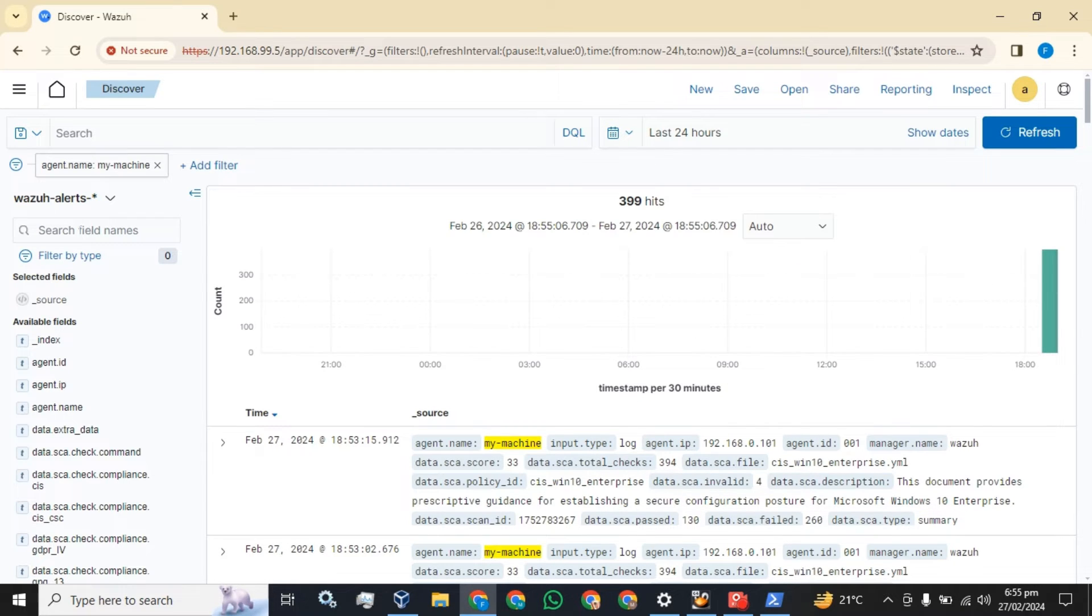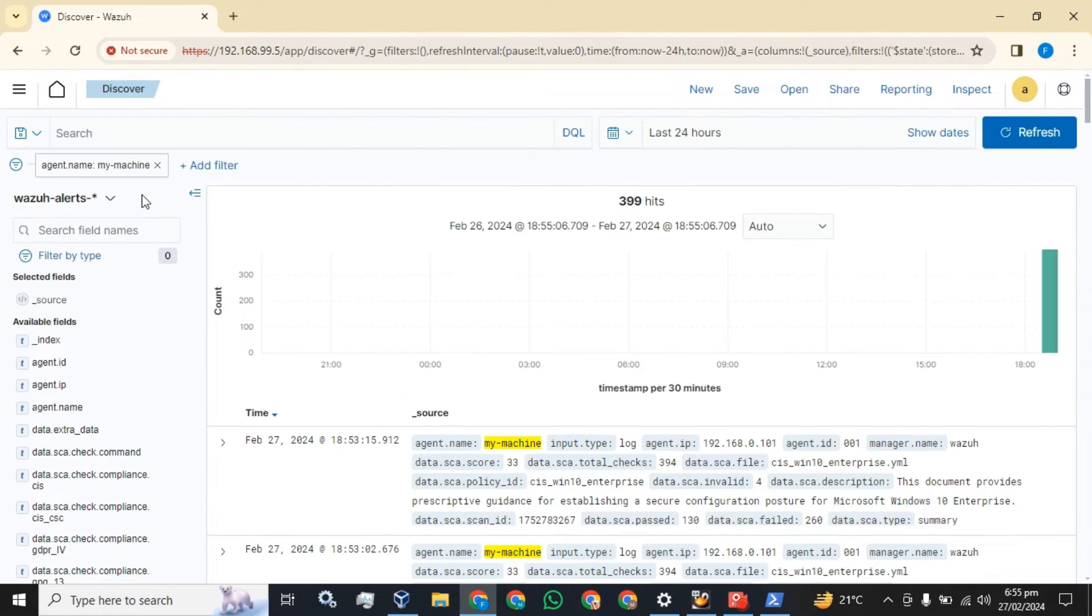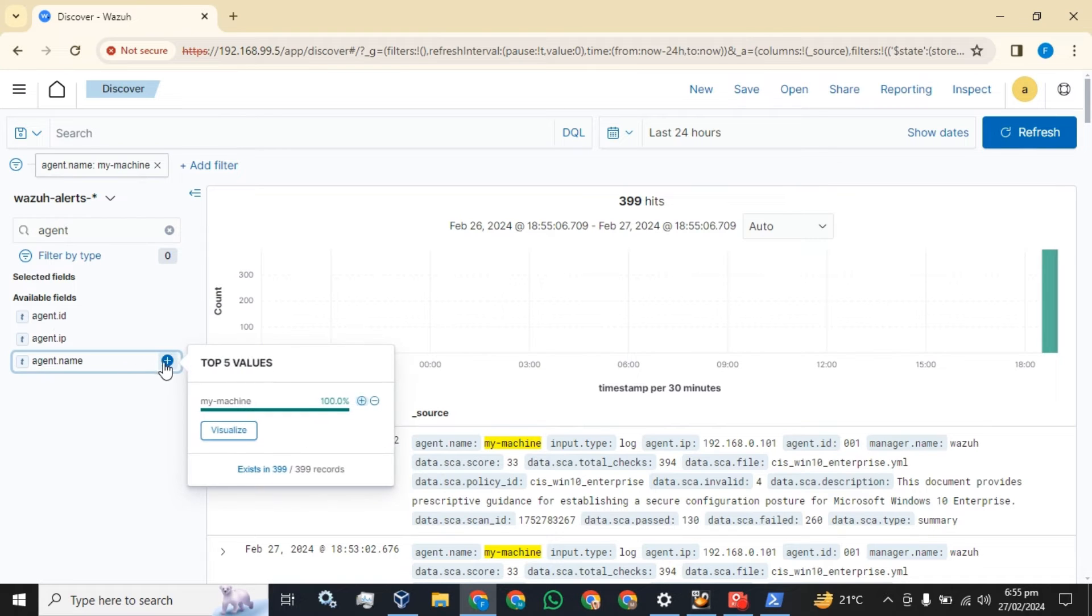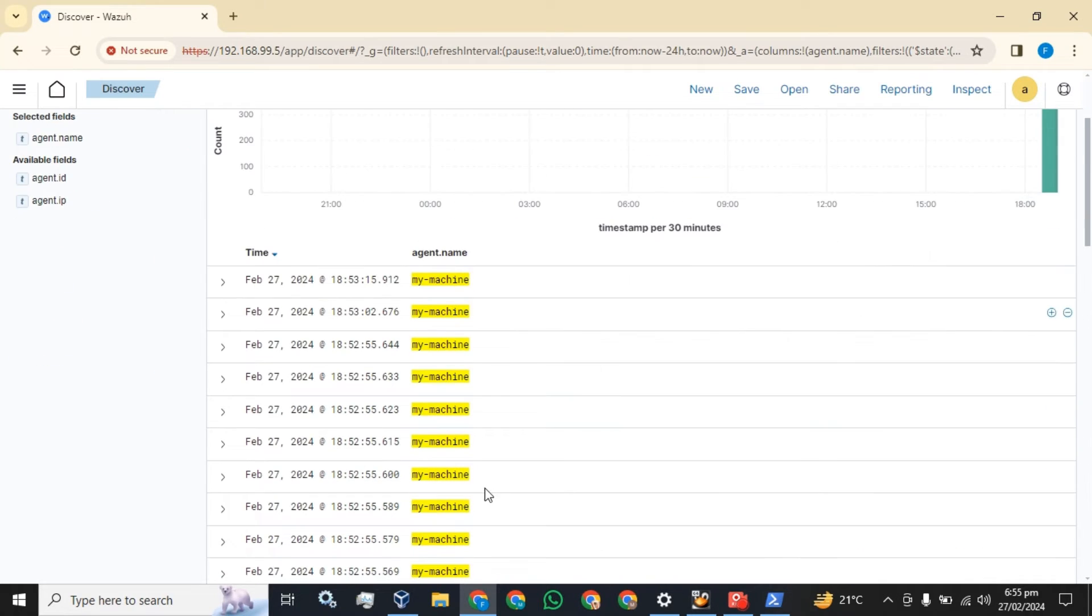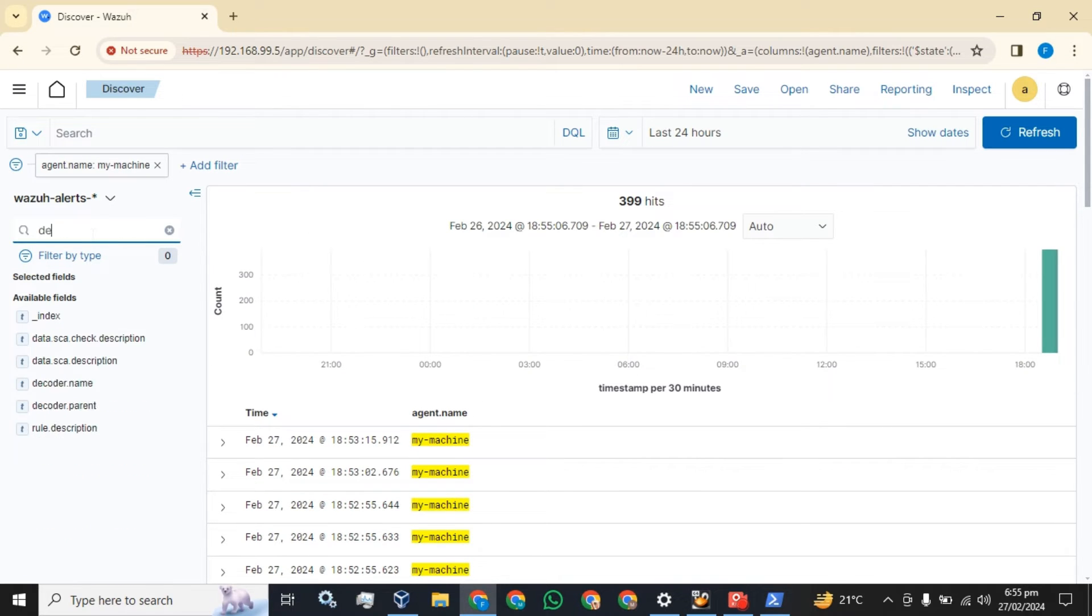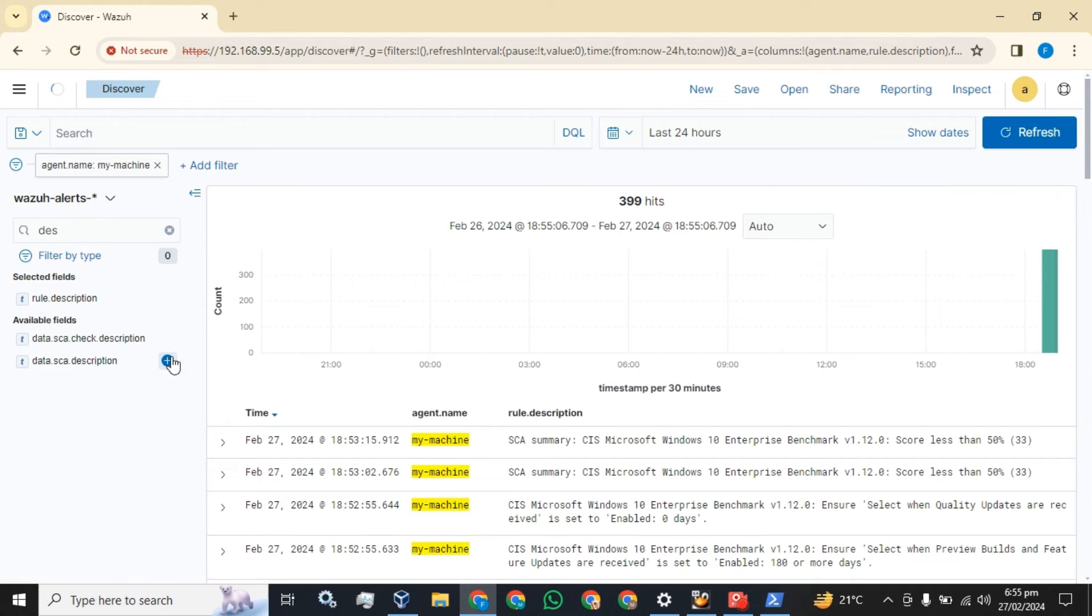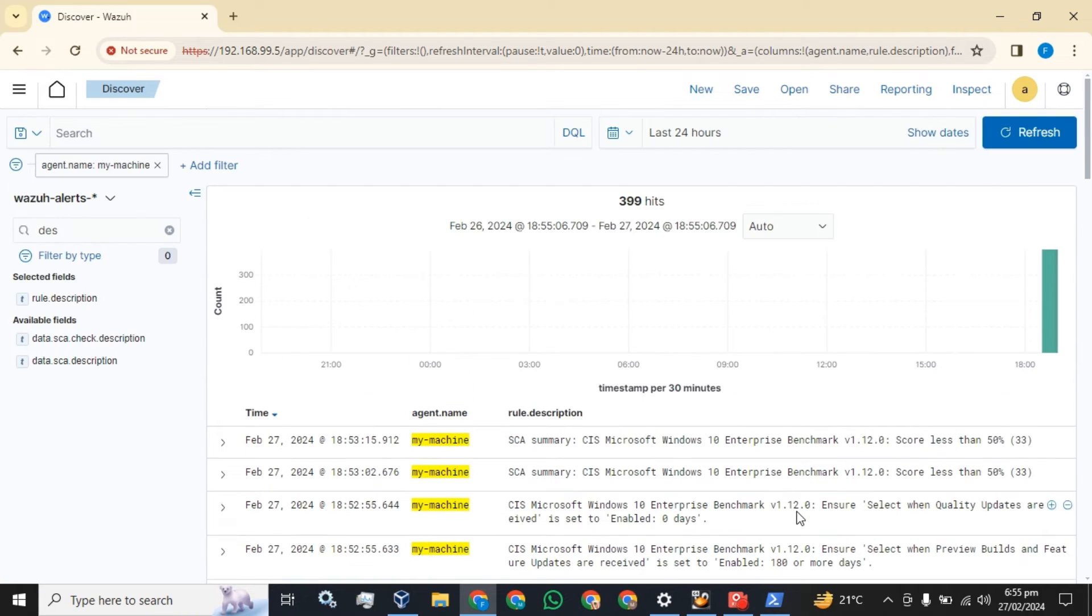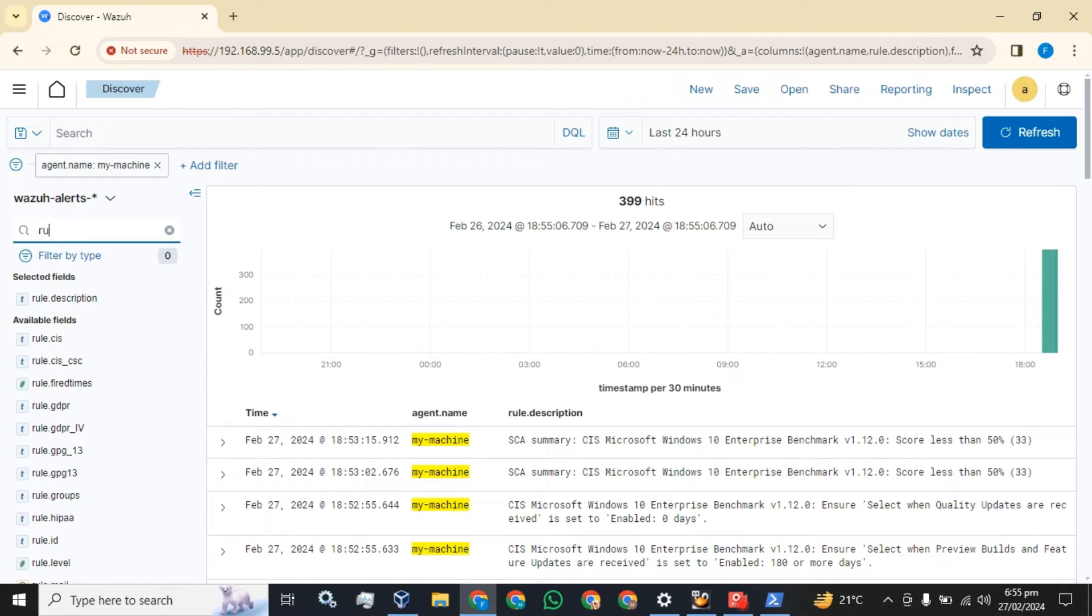Now I am going to make this a little more customized: agent name, description of the rules or the logs, and rule ID.